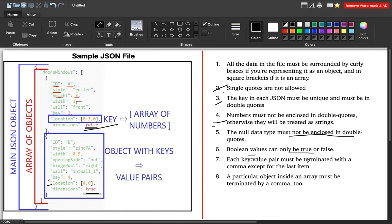Each key-value pair must be terminated with a comma except for the last item. You can see the first, second, third, and fourth key-value pairs are all separated with a comma. Once you stop adding a comma, it indicates the end. So you must include a comma for all key-value pairs except the last one.